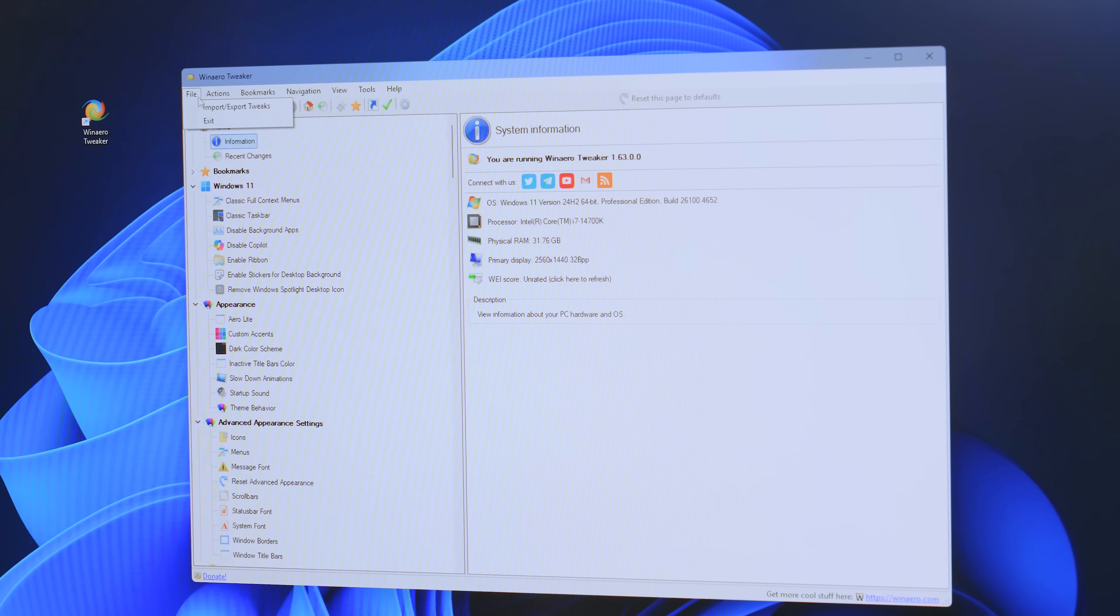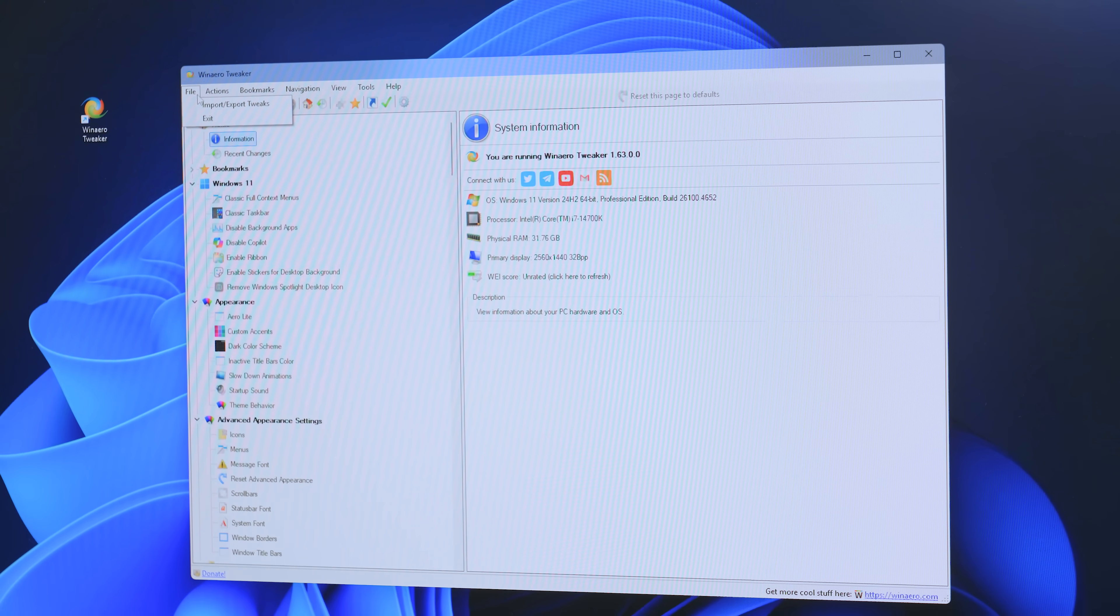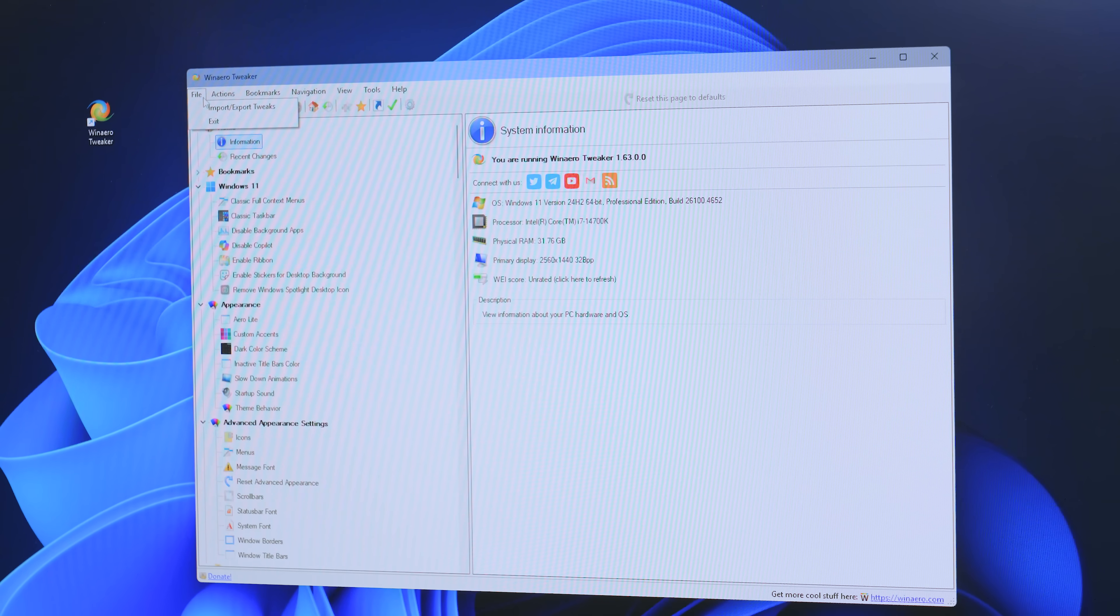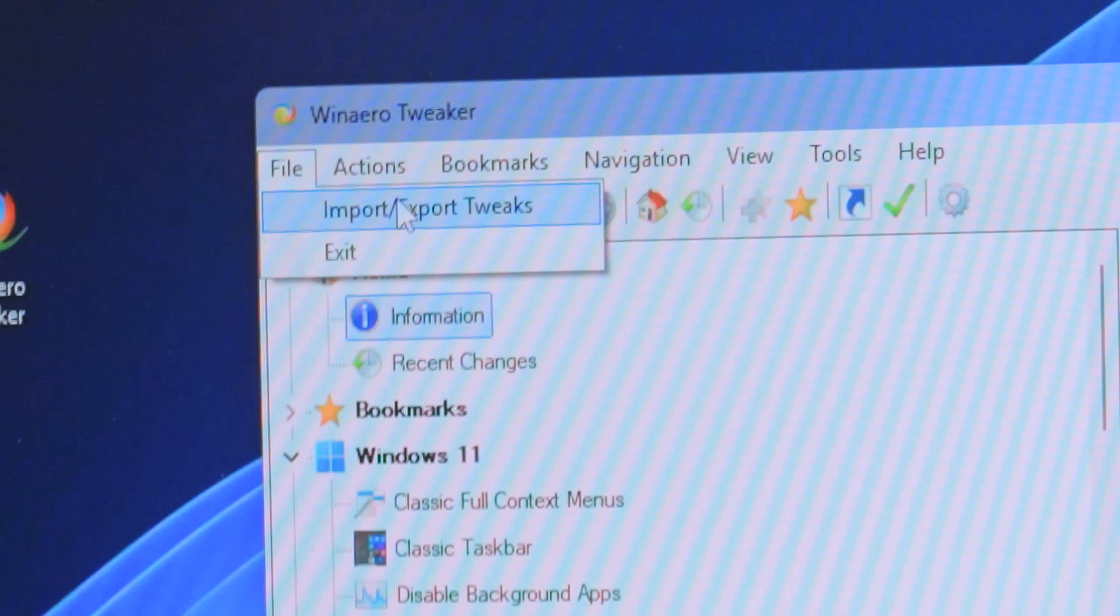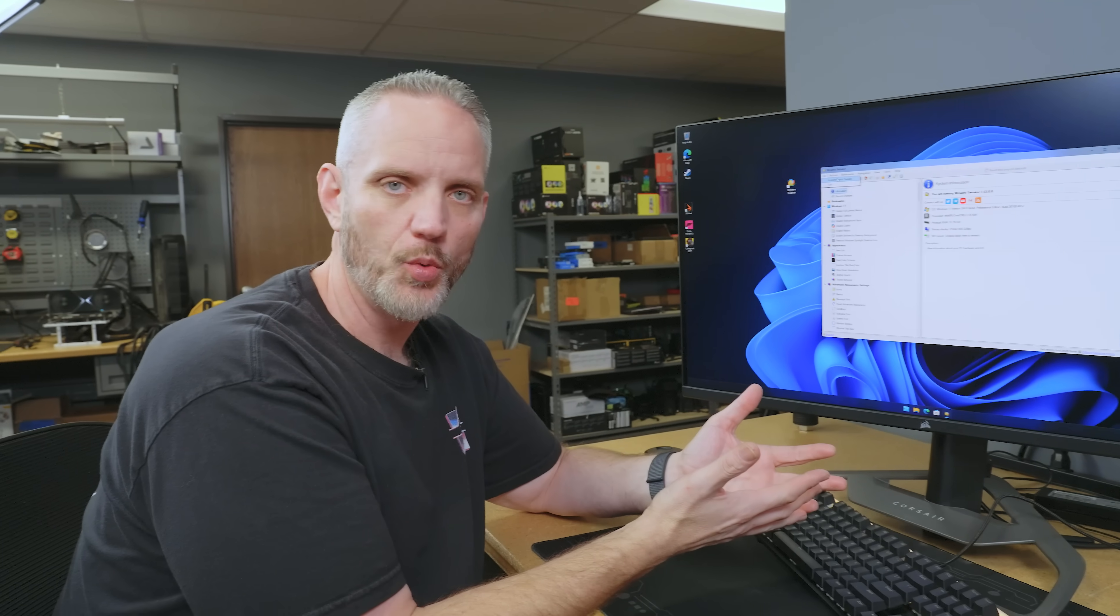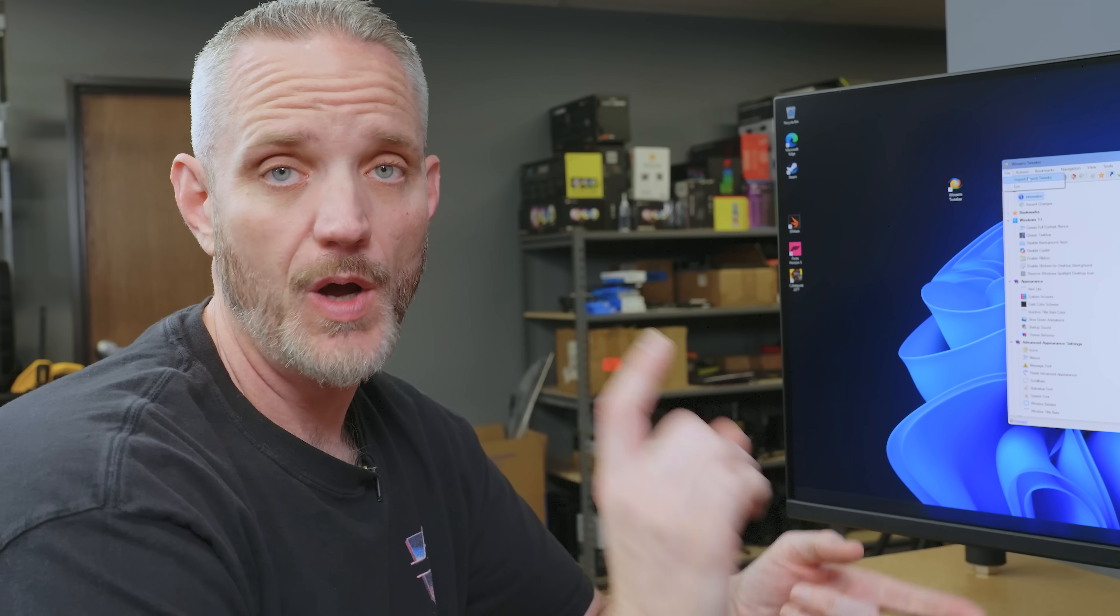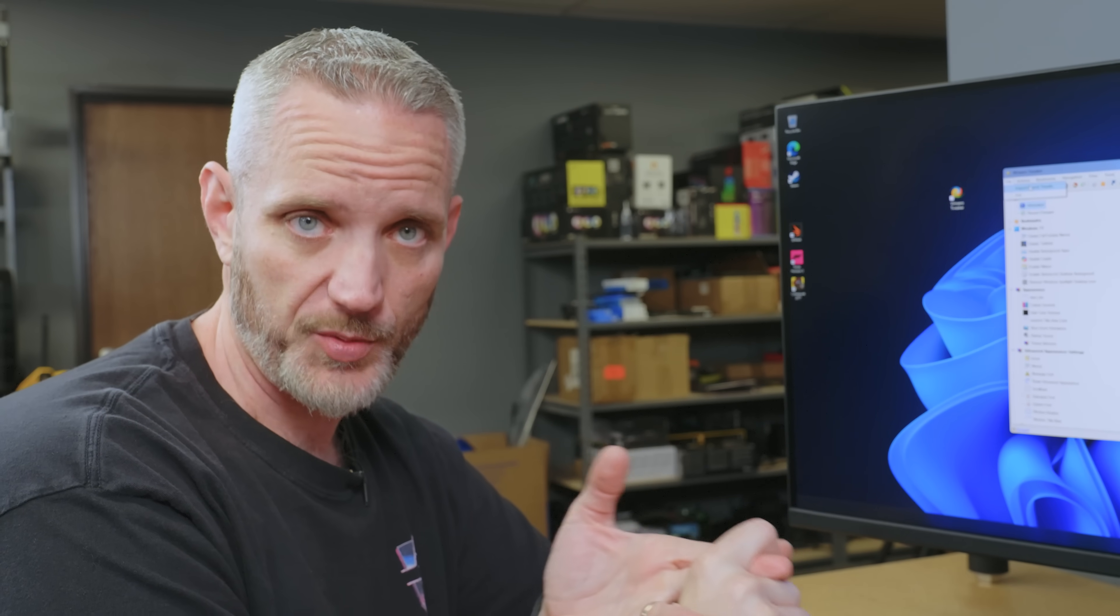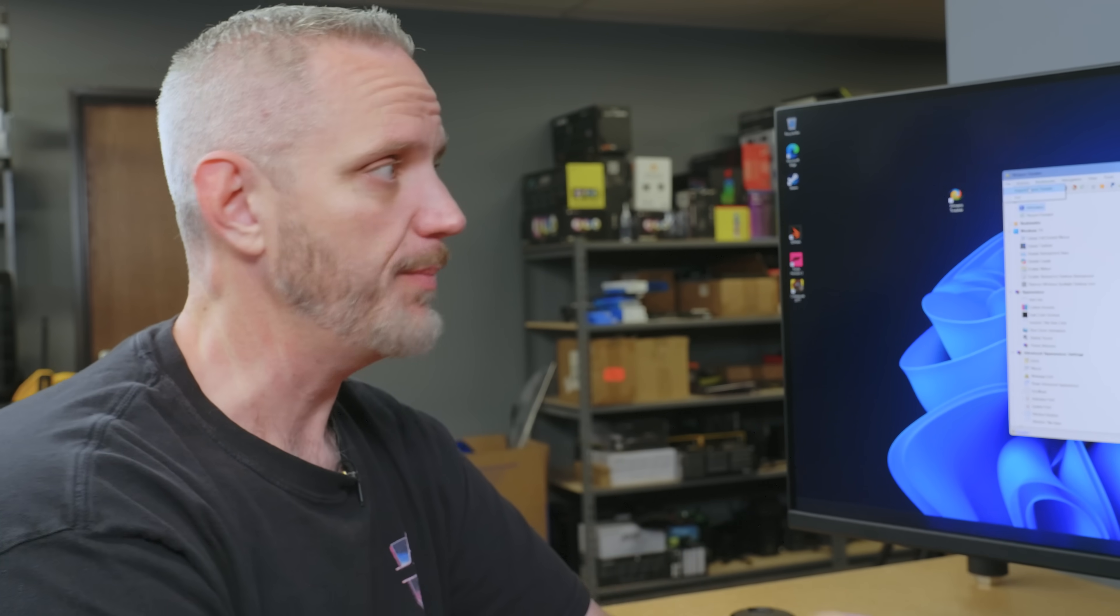The other thing is once you get it kind of set up how you want and if Windows goes in and does an update and kind of undoes some of your settings, you can quickly export tweaks once you're done. You'll have an export file and then you can import those tweaks back in later if you want to, if anything got changed, you can just load your tweaks back in.